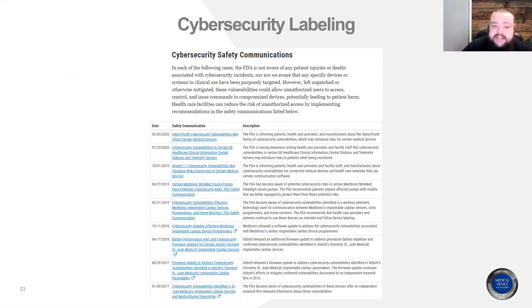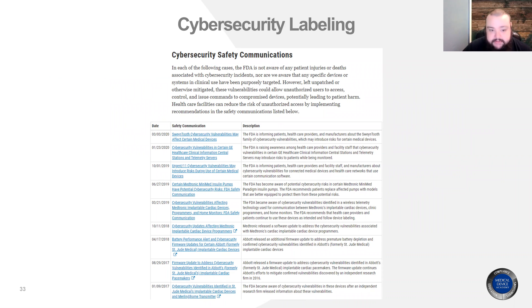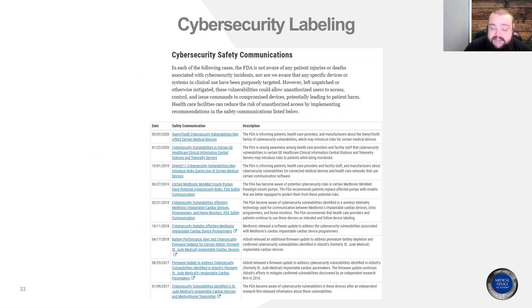Because our presentation today is specific to 510K applications, we can operate under the assumption that you have at least one predicate device that your device is substantially equivalent to in safety and efficacy. This isn't a breakthrough application — there are other devices already on the market similar to yours. The FDA has cybersecurity safety communications they release; leverage these for devices similar to yours to figure out what cybersecurity risks are applicable to your device.